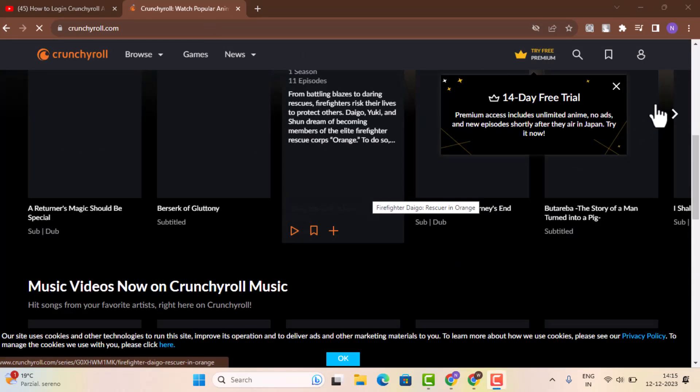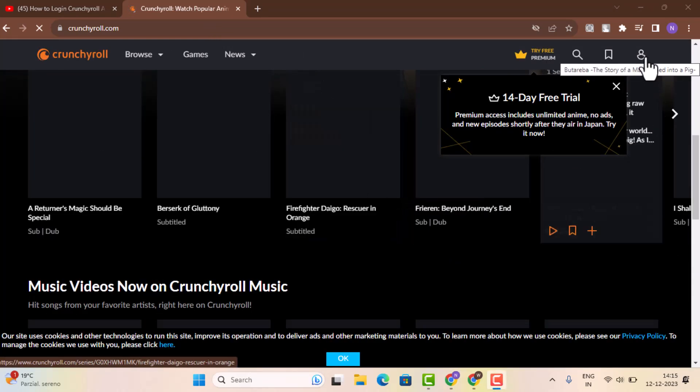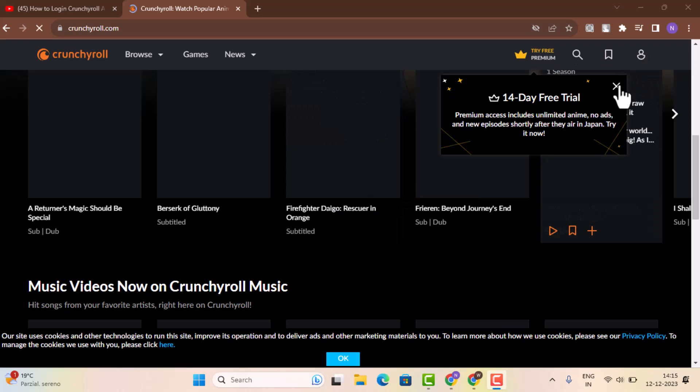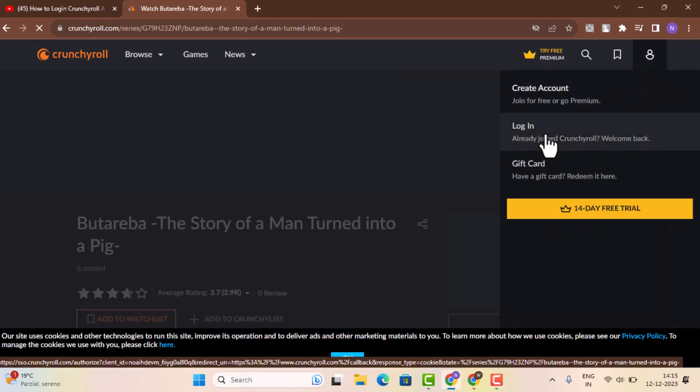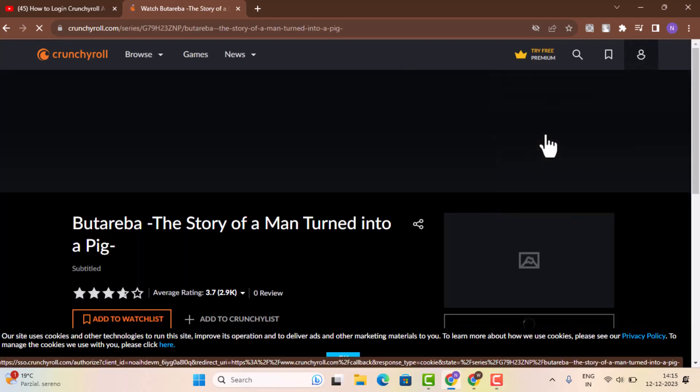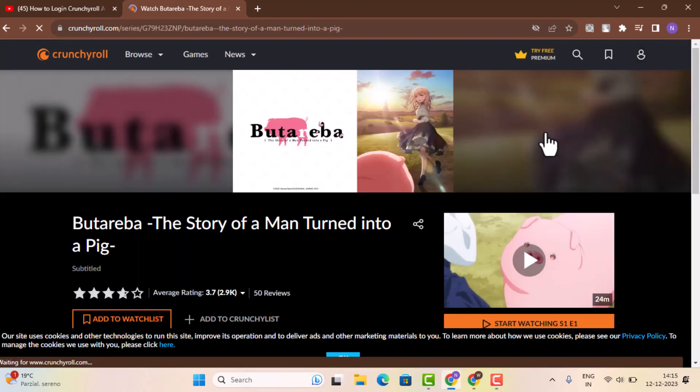Now to begin with, go ahead and tap the icon from the top corner and after that, go to login. So as soon as you click the login button, it's going to take you to the other interface where you need to provide in your credentials.